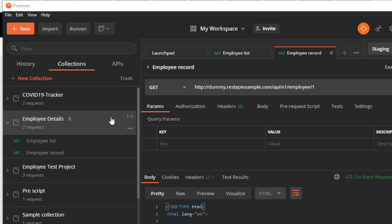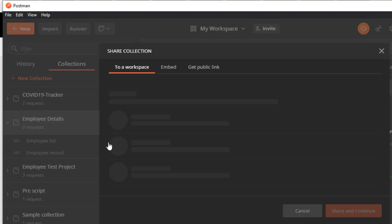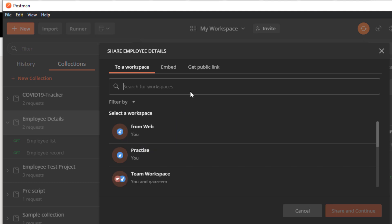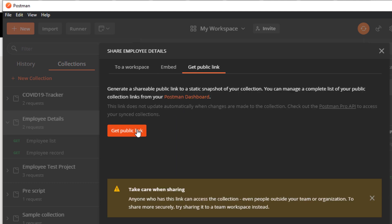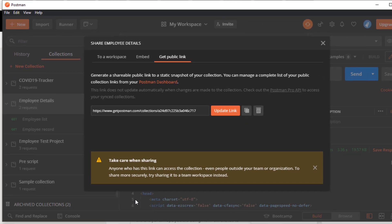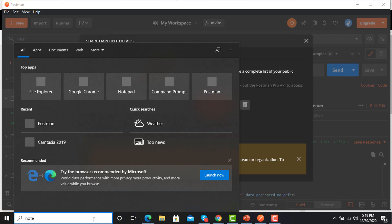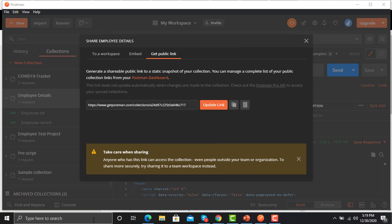Now we need to generate a public URL for this collection. Just click on the three dots, click on 'Share Collection,' then click on 'Get Public Link.' Click 'Update' once, then copy this URL, open Notepad, and save this URL.